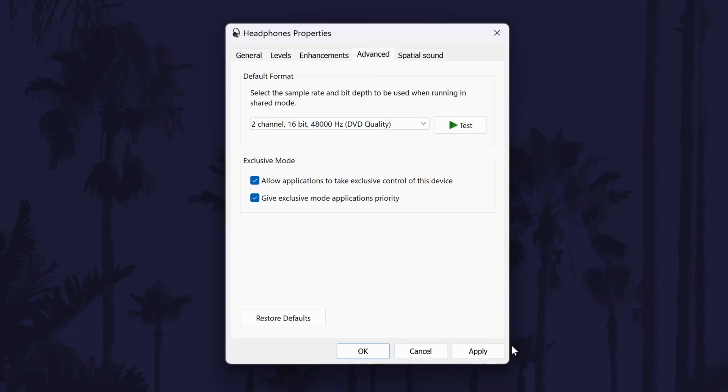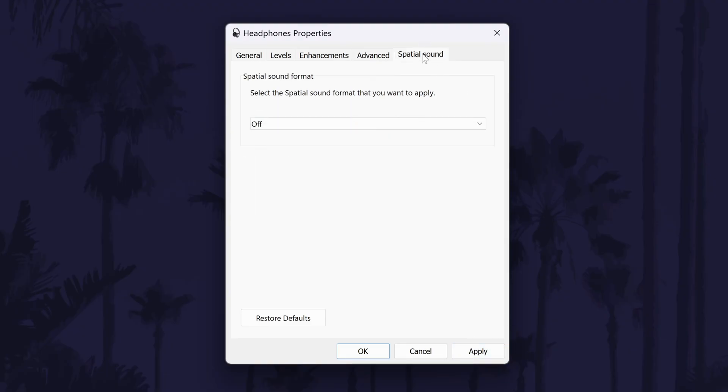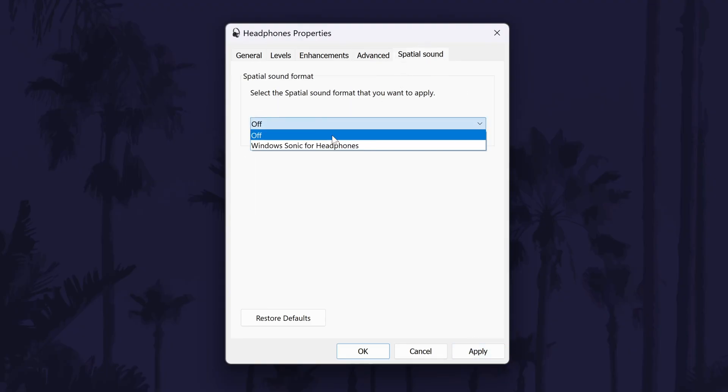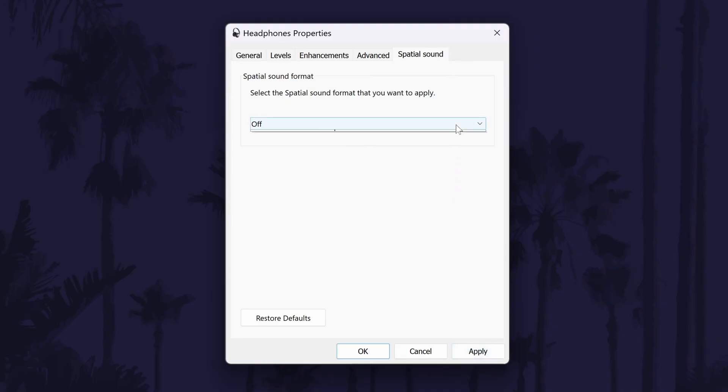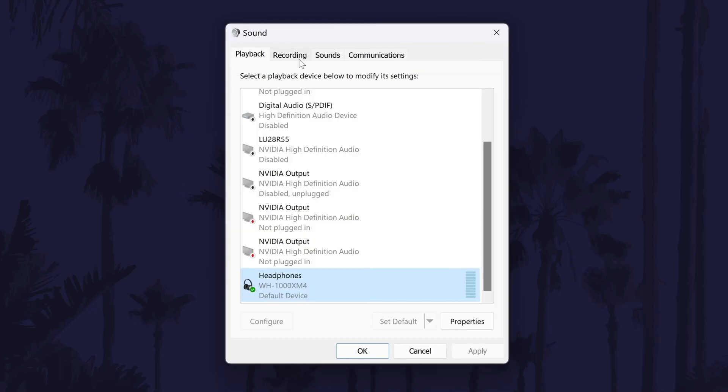Finally, if you have the spatial sound tab, click on this and make sure that this is set to off and test it out. You could try with this on as well if having it off didn't work. Click on ok but leave the sound window open.